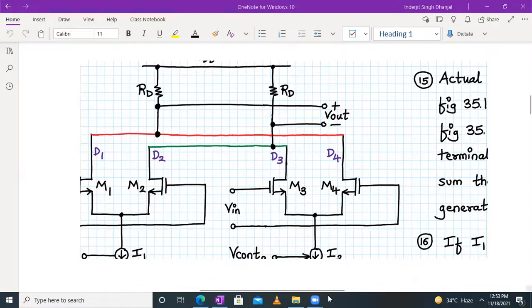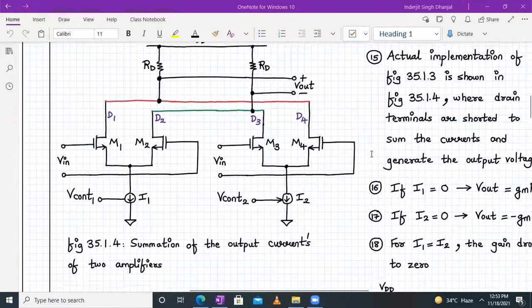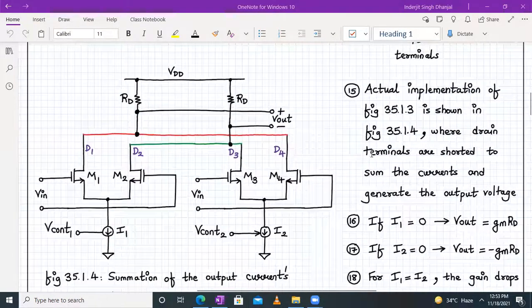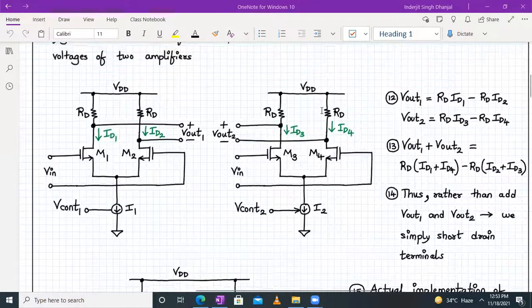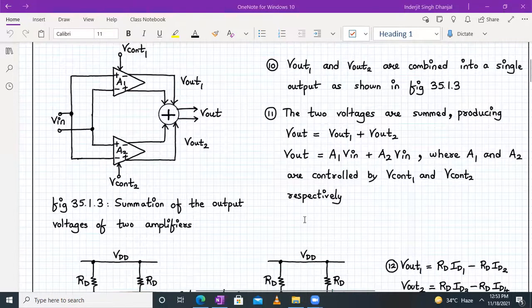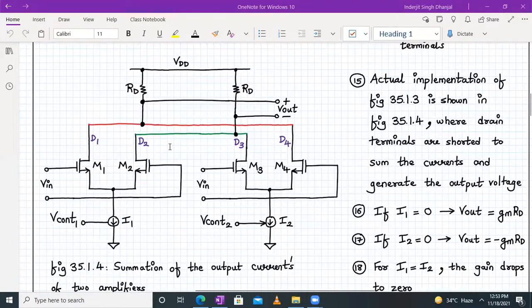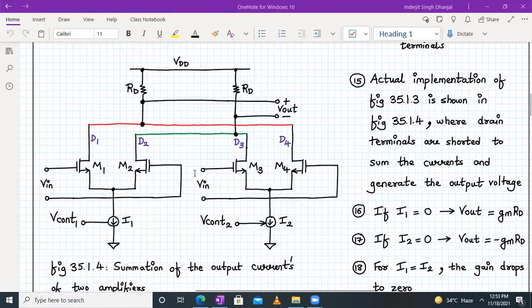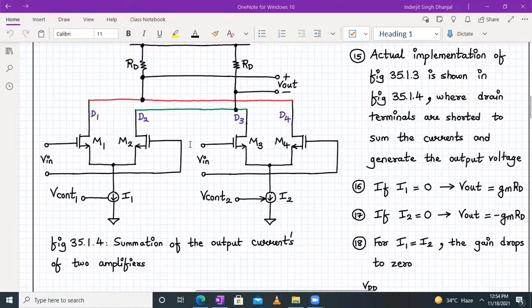So that is the strategy for the Gilbert cell. This is the actual implementation of summation of output currents of the two amplifiers — the actual implementation of figure 35.1.3 — where drain terminals are shorted to sum the currents and generate the output voltage. If you see, ID1 will be similar to ID4, and ID3 will be similar to ID2. V_control_one is controlling the tail current source I1 and V_control_two is controlling the tail current source I2, but we have combined their drain terminals together, producing only one differential output.